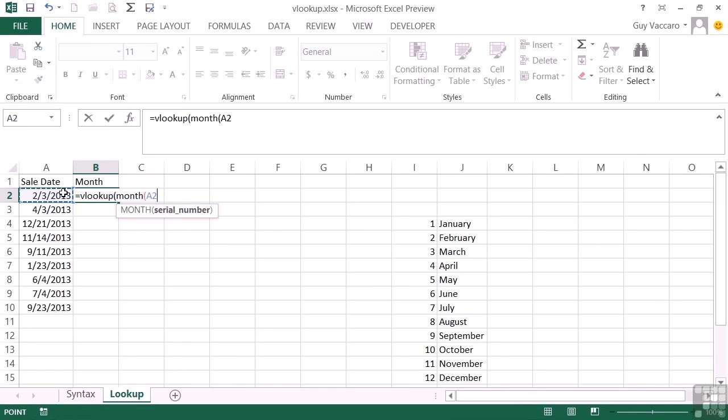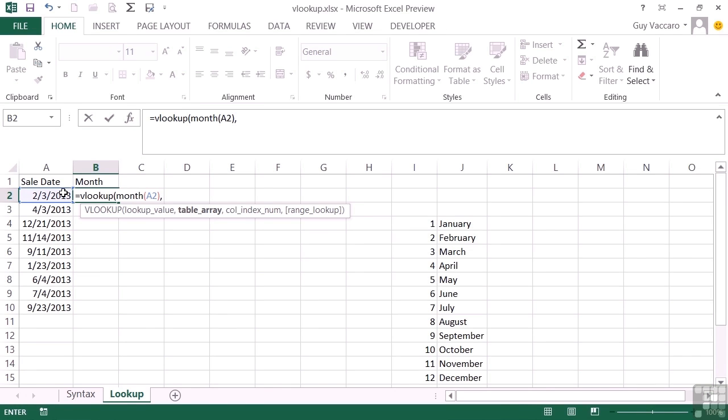Close the month function, comma. Table array is the reference for the table. Now that can be a named range and we will use named ranges for our lookups because they're a lot easier to use. For this example, we're simply going to highlight the cells. So that's my table.